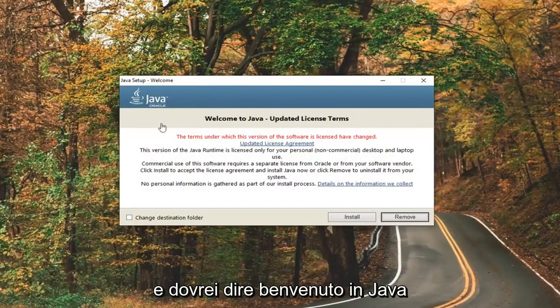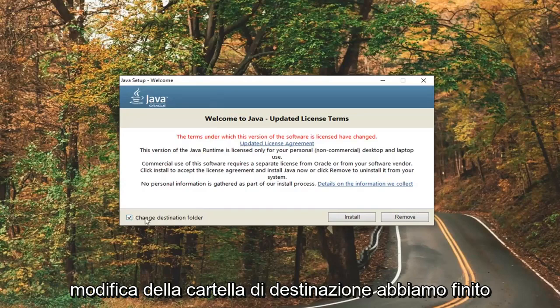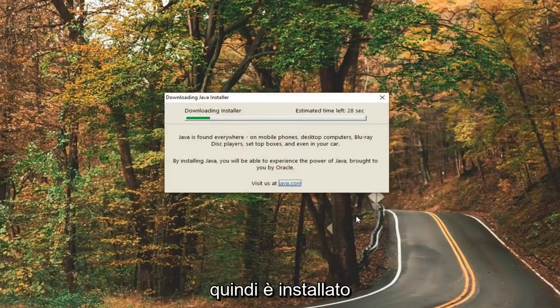It should say 'Welcome to Java.' Go ahead and check mark where it says 'Change Destination Folder' right down here, then select Install.